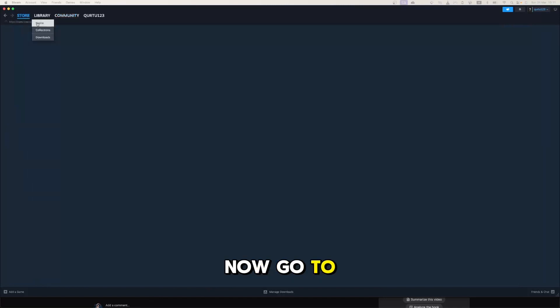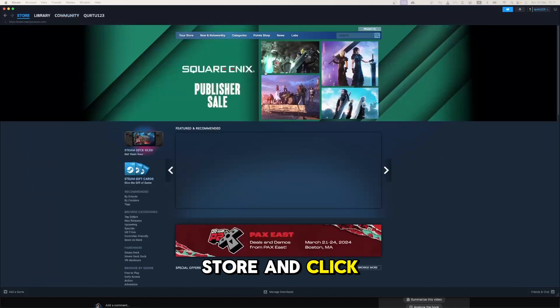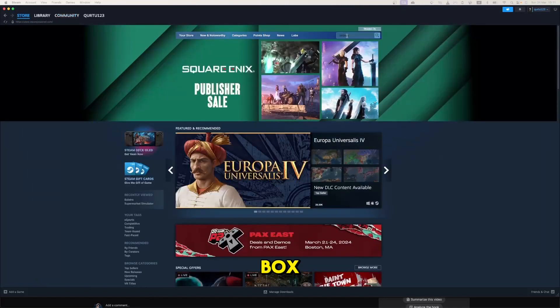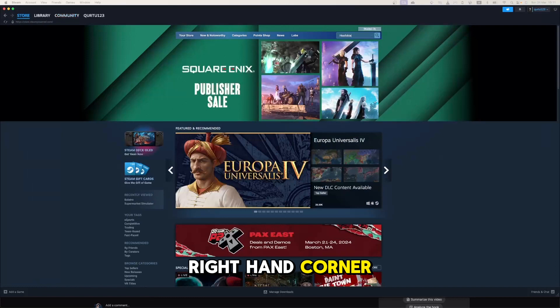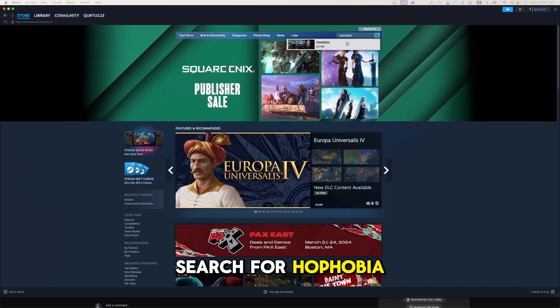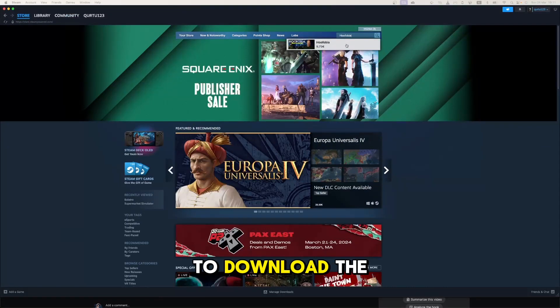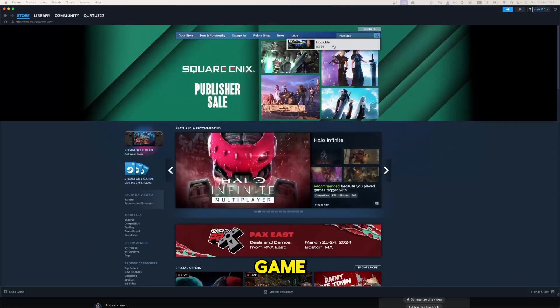Now, go to store and click on the search box at the top right-hand corner. Search for Hoofobia to download the game.